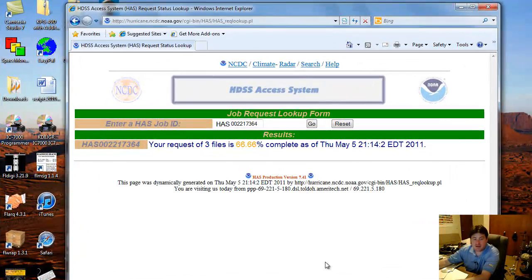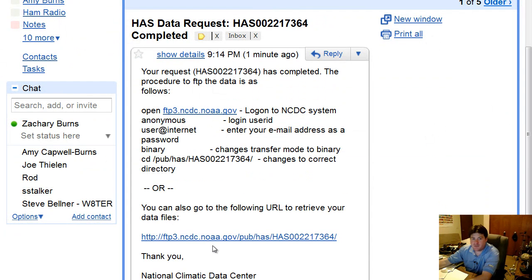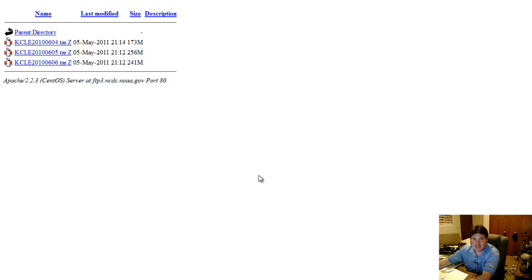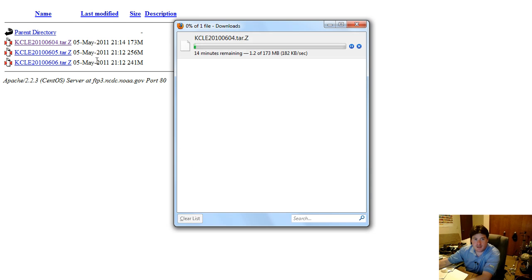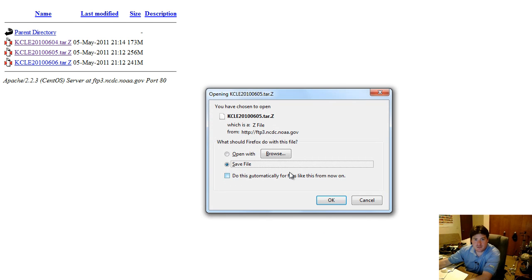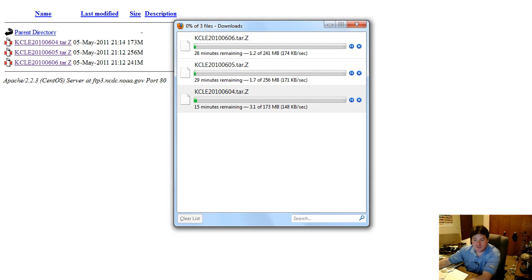We've been given a link to monitor our job status, and it looks like we're about 66% complete. We can monitor that and it looks like we're 100% complete. We're going to get an email sent to our mailbox, so let me go check that. In our email we've been given a link we can click on to retrieve this data, or we can log in via FTP. We're going to pull these files and save them locally, and I'll download each one of those days. When these are complete we will resume the video.